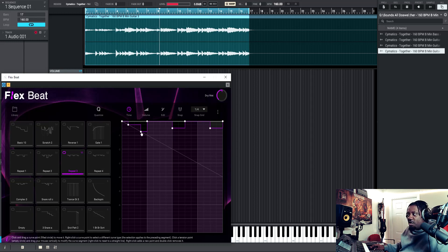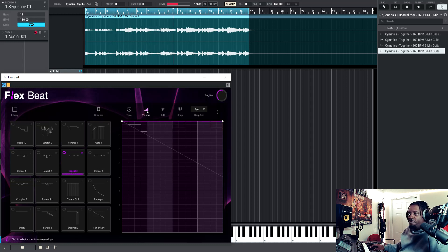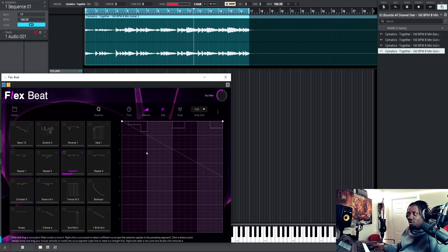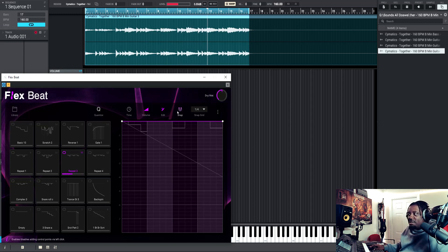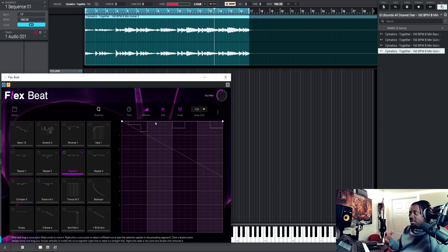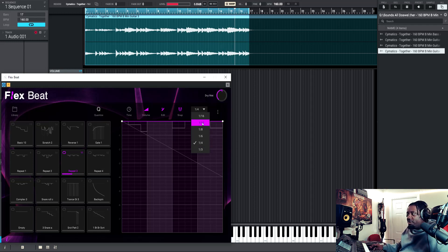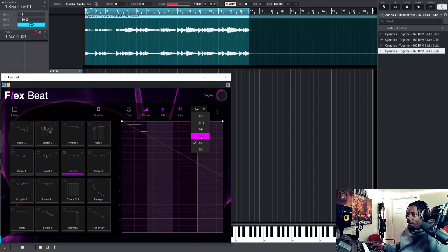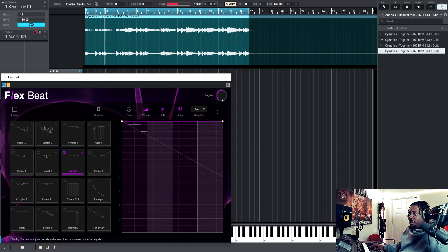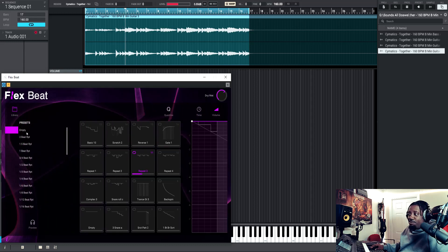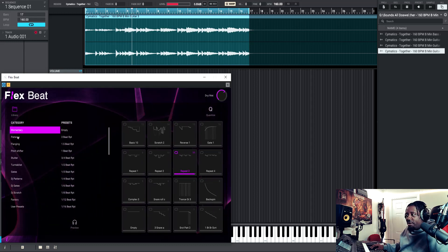That's if you have this quantize on. Now right here is the time, so you can mess with the time if you want. Here you can mess with the volume. With the pencil you can draw your stuff in, and this makes it snap to the grid. You can change your grids, whatever your timing, to one-fourth, one-eighth, or whatever. And then this is a wet knob, but they have a lot of presets, man.